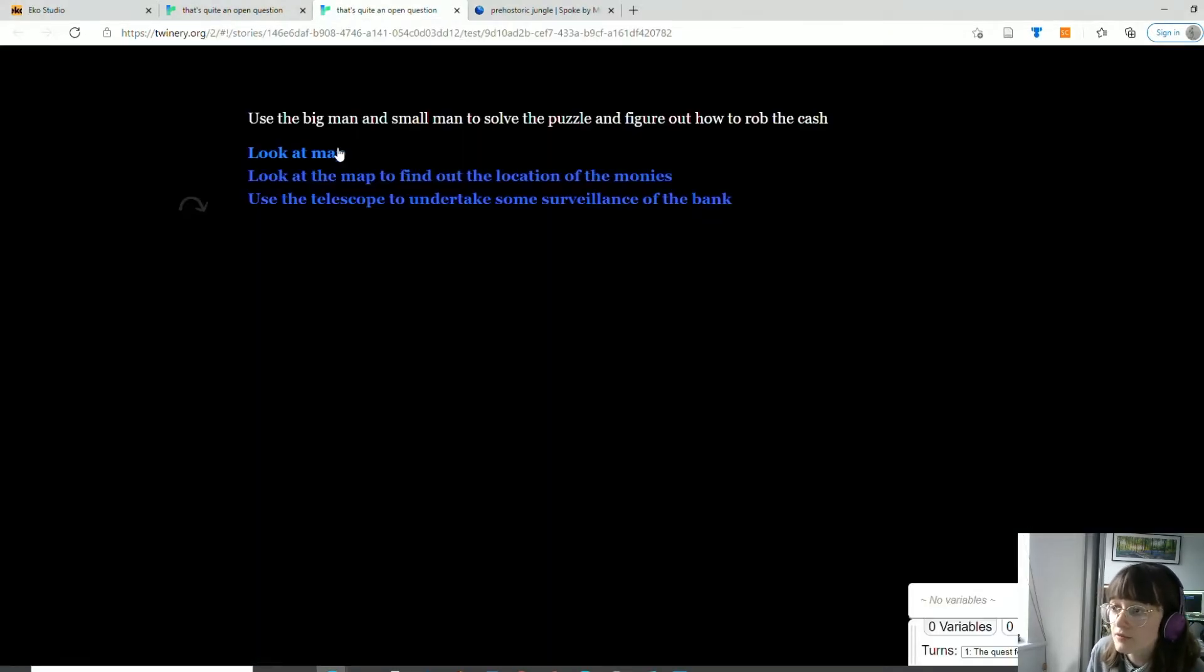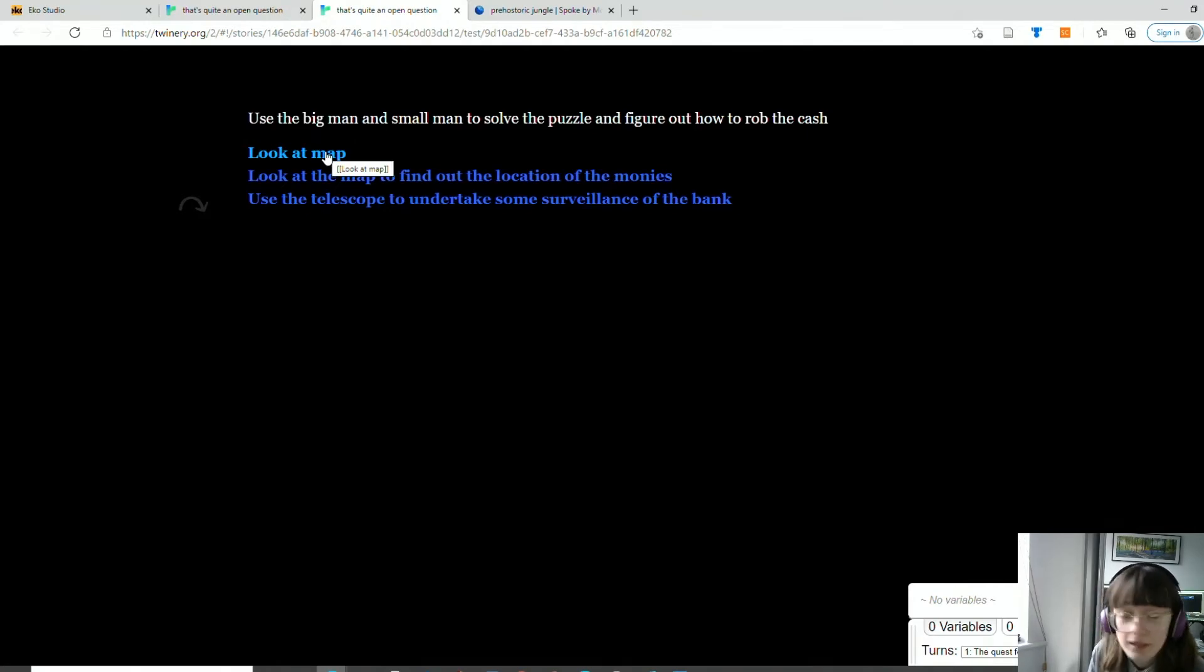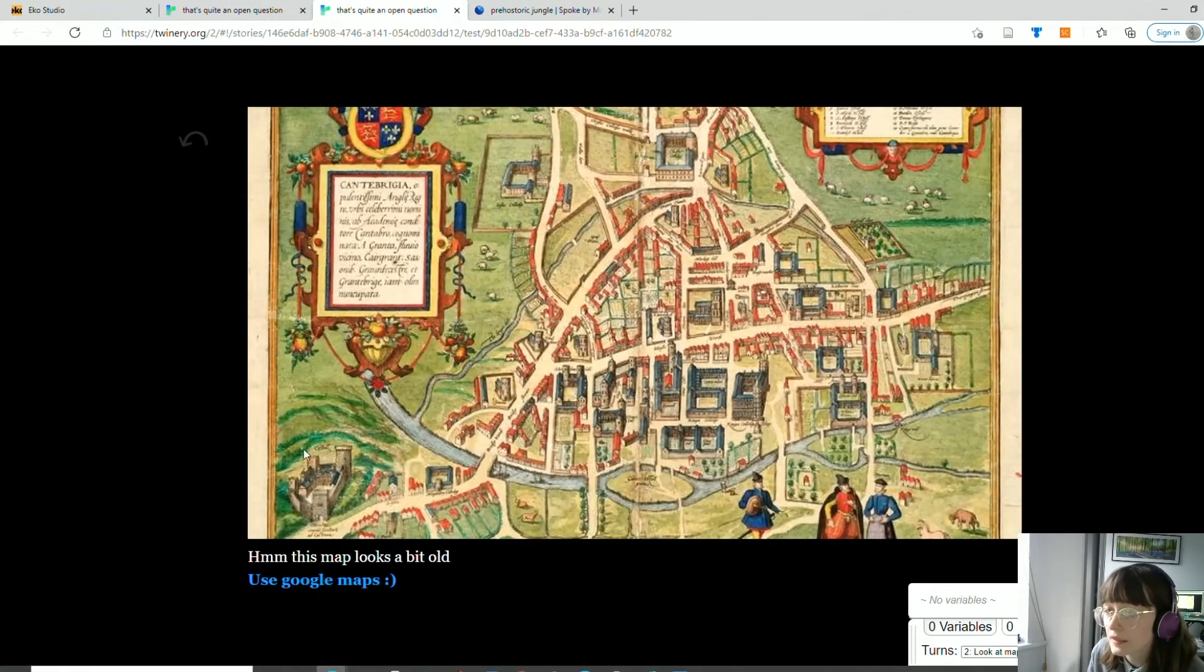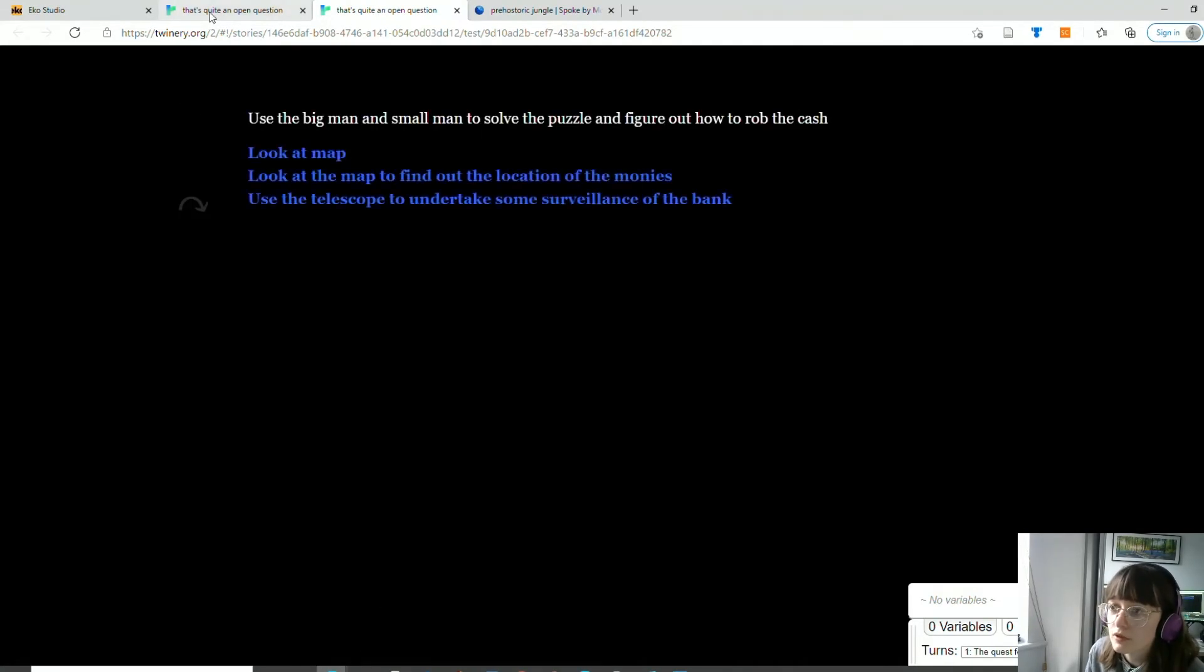In the second part we're going to have a look at Twine, how we can build our own interactive narrative that we can point and click and navigate our way through.